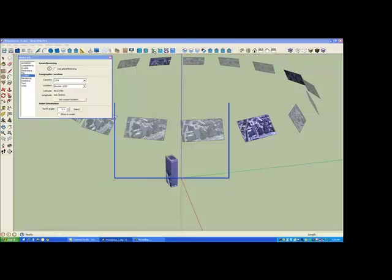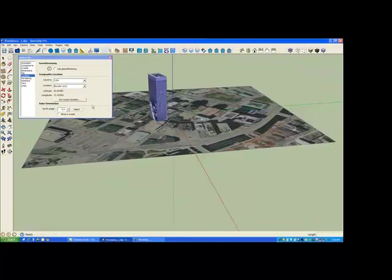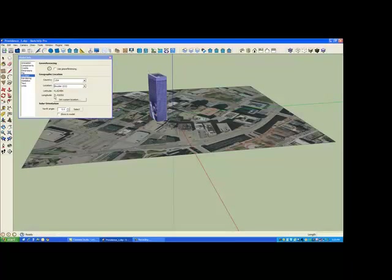If we import our nadir image, select the image, our lat and lon have been changed such that the origin of our coordinate system is now located on the Earth for Providence, Rhode Island.